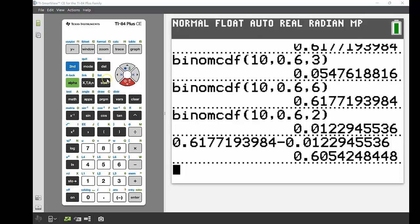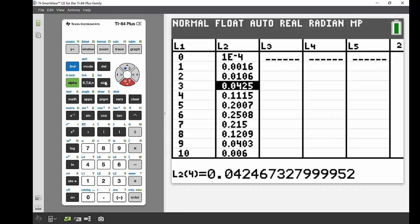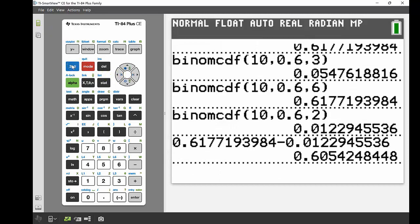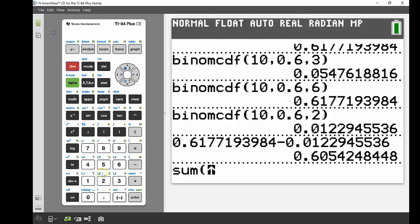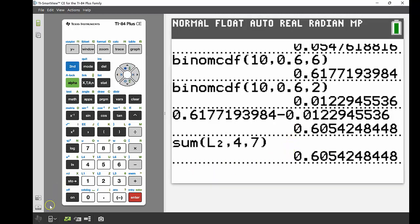We can verify that answer using the list. Going into stat, edit, list two has all the individual probabilities — shots 3 through 6 are in the fourth through seventh cells. Back on the main screen, using second, stat, maths, I take the sum of list two from cell 4 to cell 7, press enter, and get the exact same probability as before. That's it for today — see you next time!